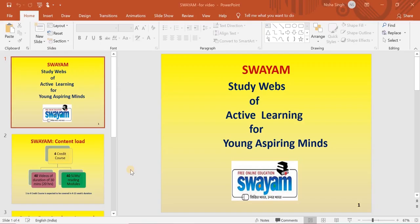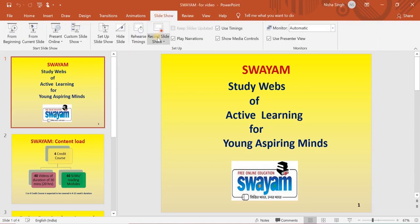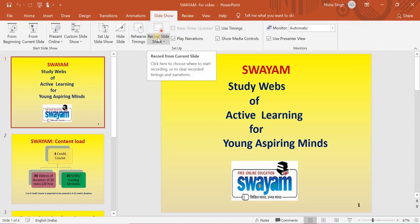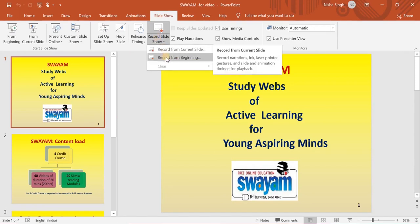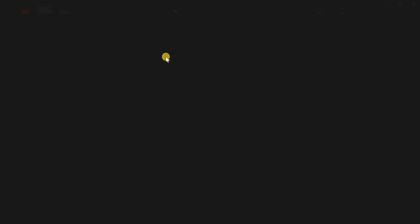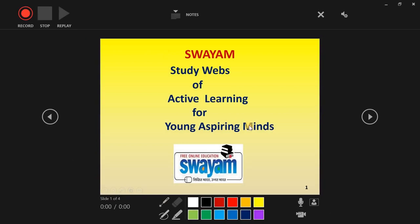If you want to make a video using your PowerPoint, just open your PowerPoint and go to Slideshow. Once you're on the Slideshow, record the slideshow. It will ask you from current slide or beginning — let's start from the beginning.